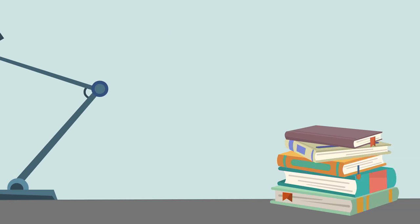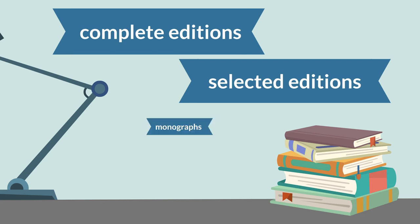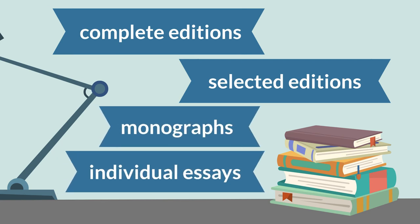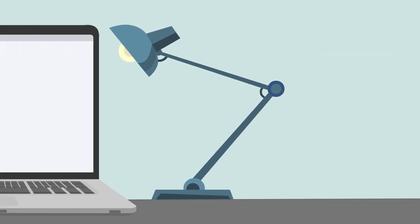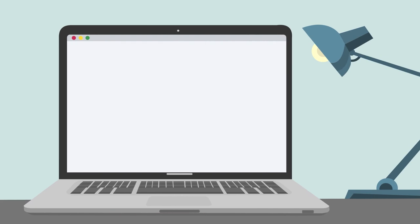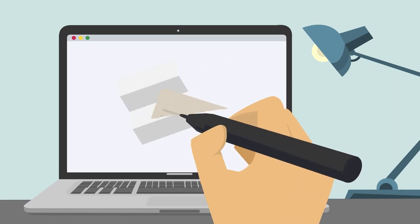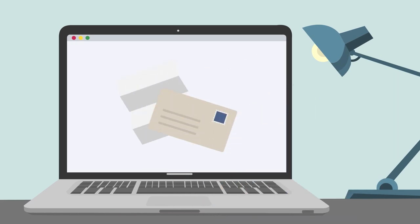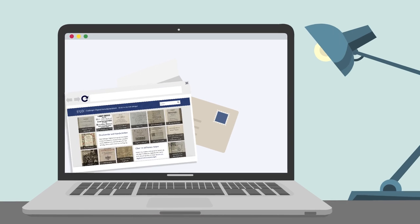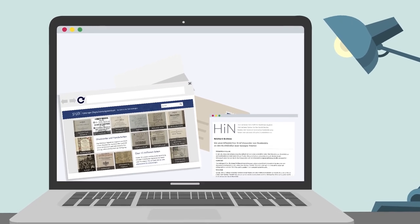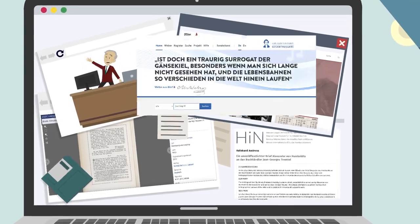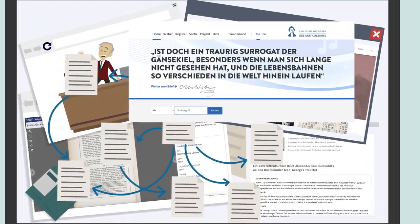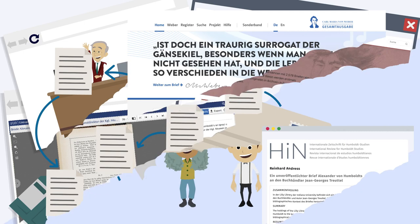They are available as complete editions, or scattered selective editions, monographs, or are only found in individual essays. As a result, the correspondence of lesser known individuals in particular is often difficult to find. And even if letter editions are digitized, they can be uploaded to a wide variety of platforms and sites on the internet, making them more difficult to find, or even almost invisible, due to the sheer mass of platforms. This is exactly what CorrespSearch was developed for.